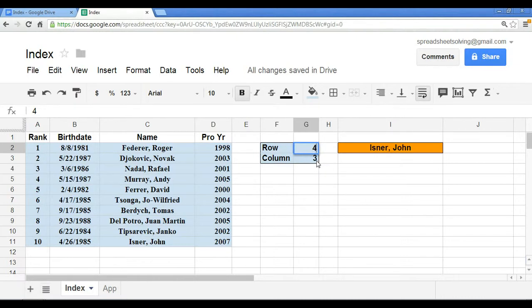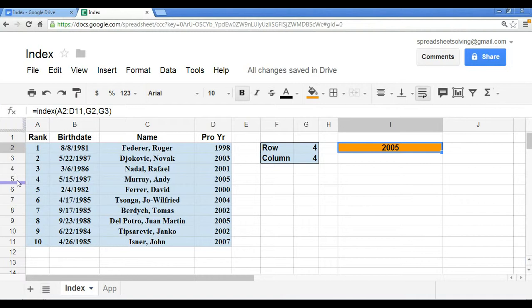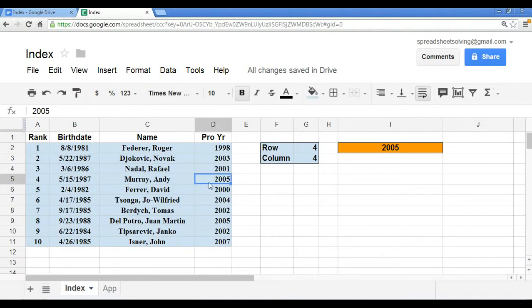So if we change both of these to represent four, you will know that the year 2005, as you can see here, is the year that Andy Murray turned pro.